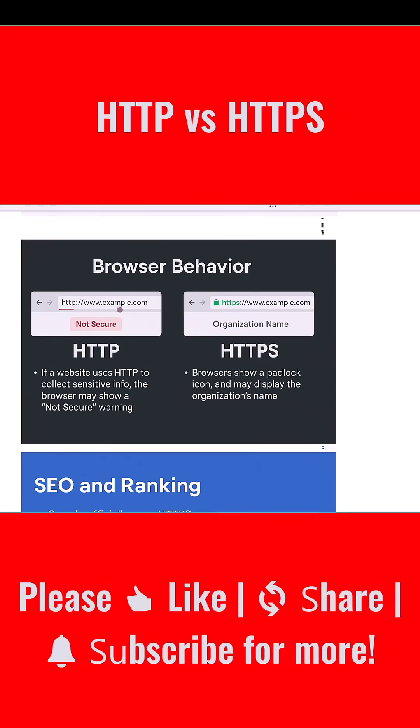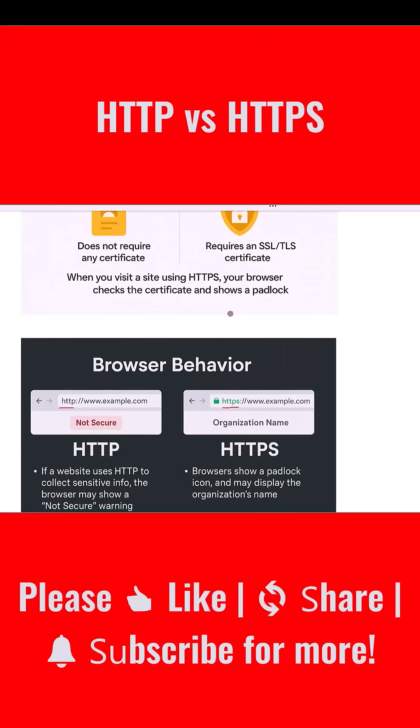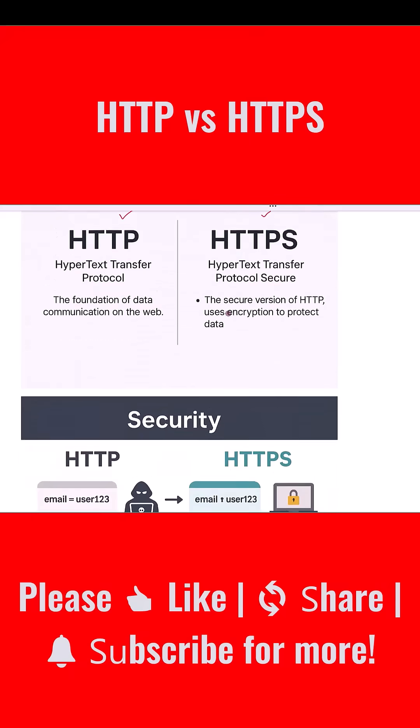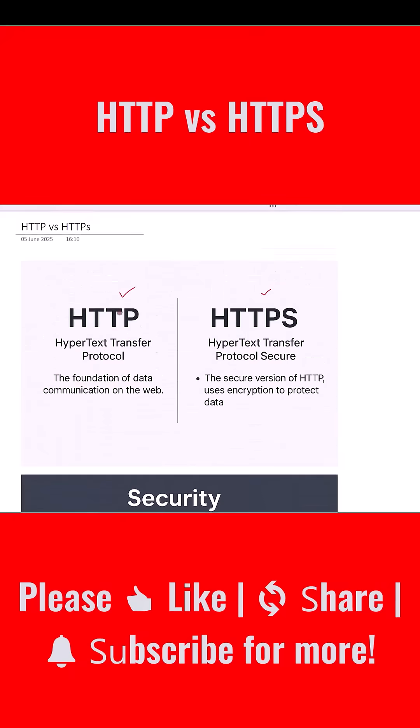We are going to break it all down: how they work, how they differ, and why one of them is considered secure while the other is not. Let's get started. Let's begin with the basics. What do these acronyms stand for?